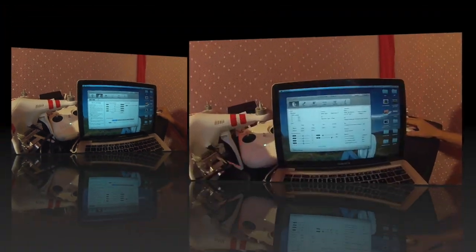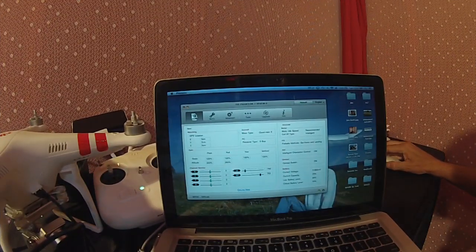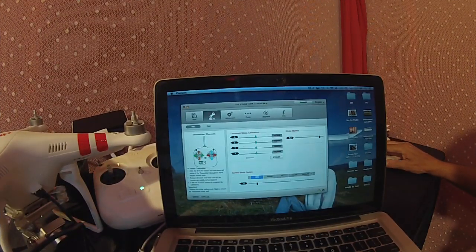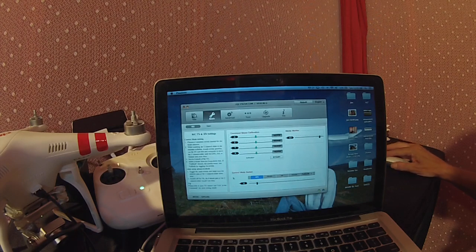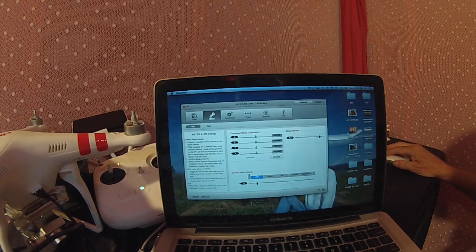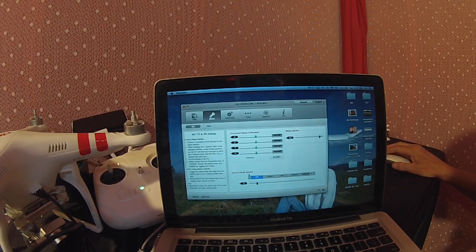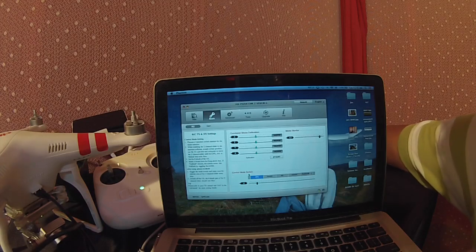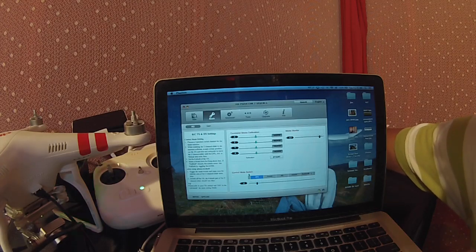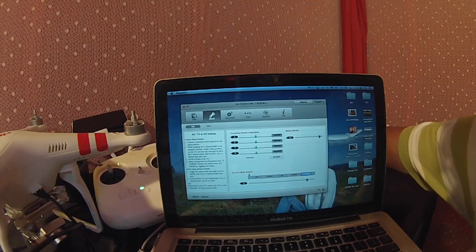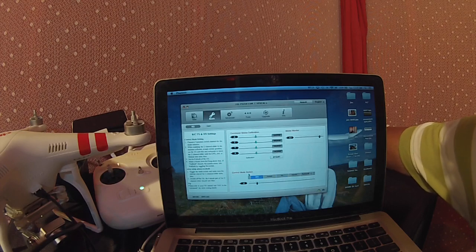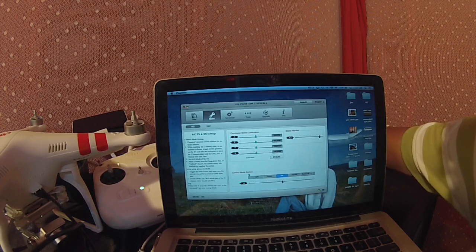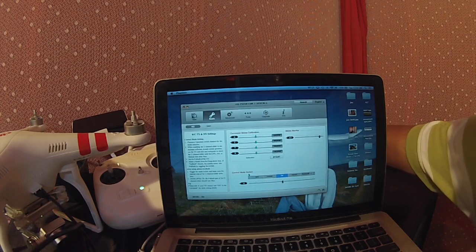I'll show you that. Switch over to the Basic tab. In the Basic tab down across the bottom we have the control mode switch. If you switch your GPS switch, you'll notice it changes from GPS to Atti.